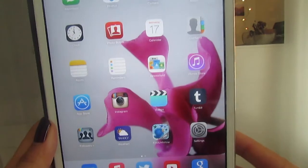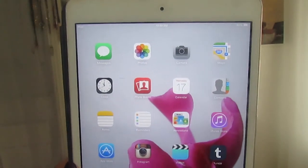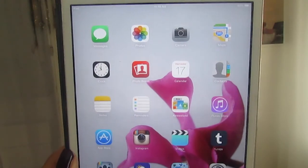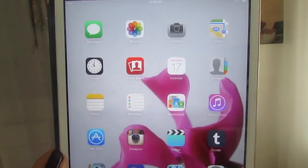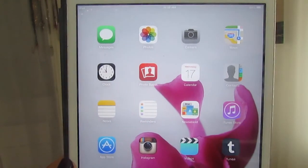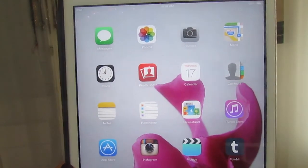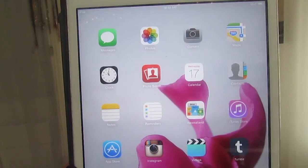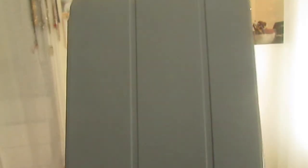So that is everything on my iPad. If you enjoyed this video make sure you give it a thumbs up so I know that. If you want to see a 'What's on my iPhone' video just leave that in the comments and I will be sure to do that. Talk to you guys in my next video. Goodbye!